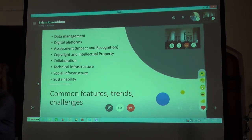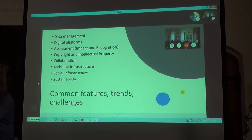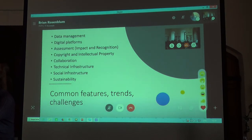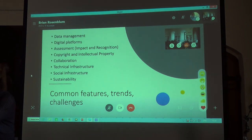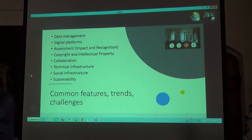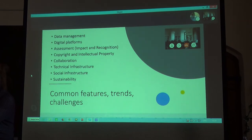So this is just a small sampling — very different projects that make use of different technologies, but some things they all have in common, and that most digital humanities projects share, are listed here. These include that they are all very data-oriented projects. They require creating, organizing, cleaning, and managing data that underlies the sites. This is something that humanities scholars generally don't receive much training in.